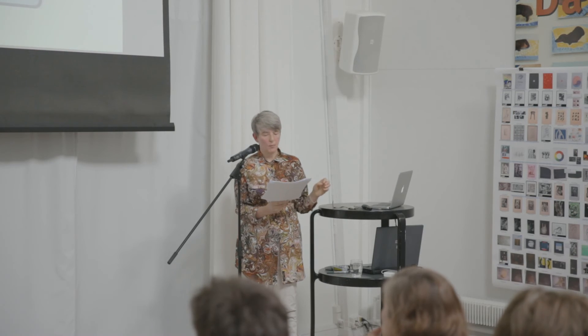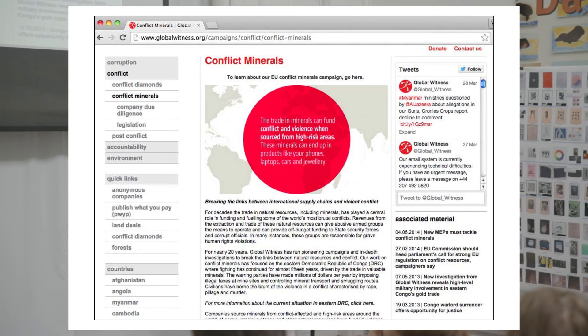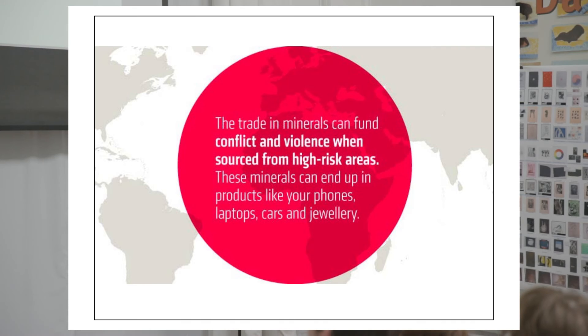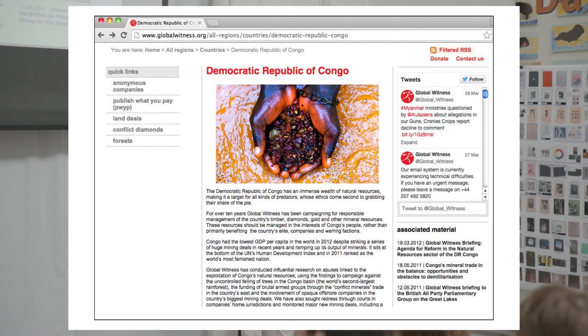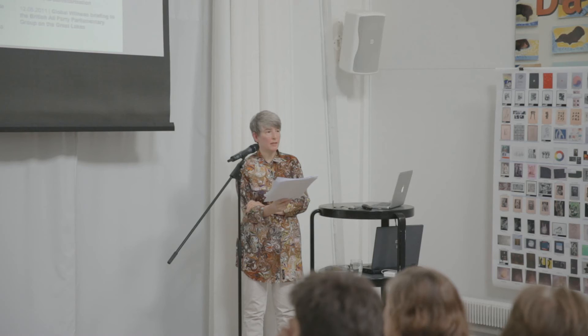There is in the world a particular problem with what are called conflict diamonds — diamonds that are illicitly mined and traded, often for the benefit of factions in civil wars, and which until recently had no regulatory practice to distinguish them from legally mined diamonds. As the Global Witness site tells us, the trade in minerals can fund conflict and violence, and these minerals can end up in your mobile phone, your laptop, your car, and the jewelry you wear. The Democratic Republic of Congo is one of the highest risk areas for conflict minerals, where warring sides in a civil war are funding their military strength through the sale of illicitly mined and traded minerals.